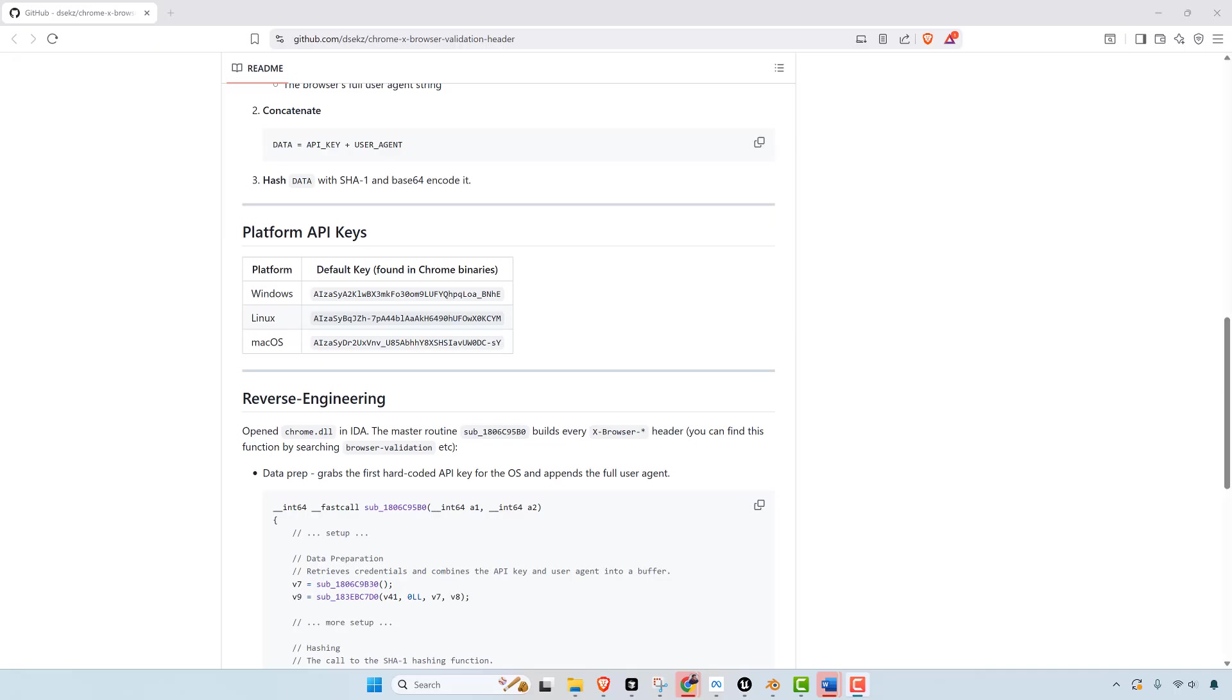So that means if you try to copy or fake the header, you're actually copying copyrighted material. So Google could argue that spoofing the header violates copyright law and or the Digital Millennium Copyright Act.